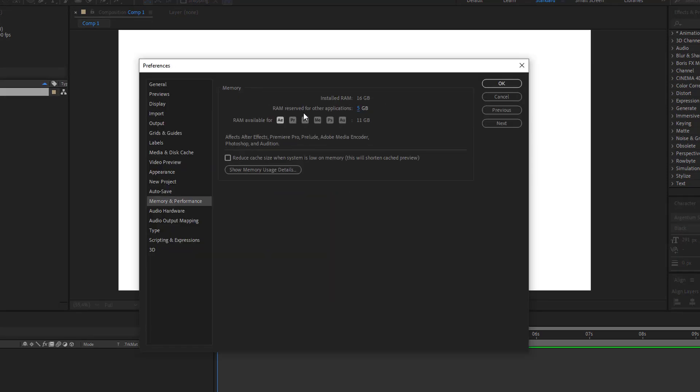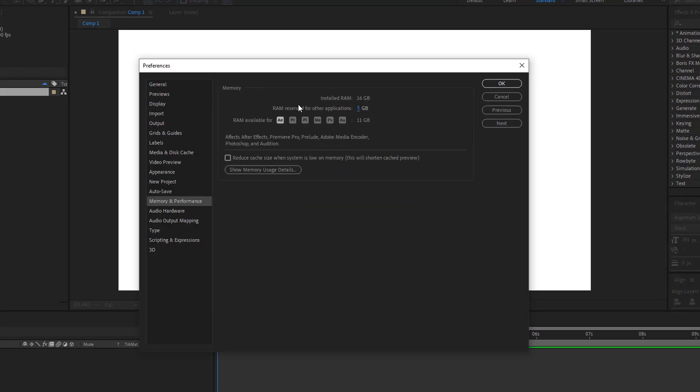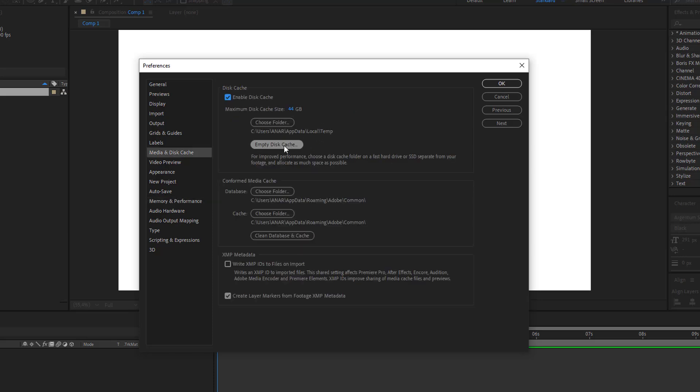Hello everyone, welcome to my new video. In this video I'm gonna show you how to make your After Effects work smoothly and work faster. Let's start.